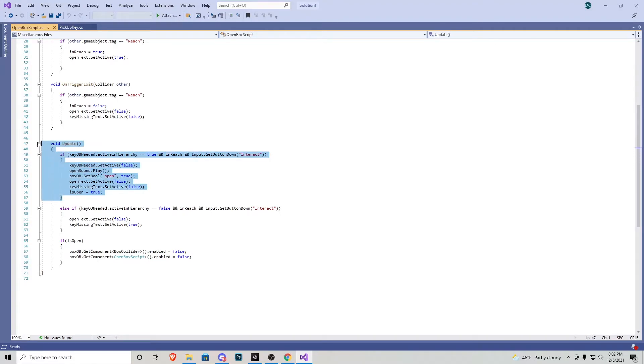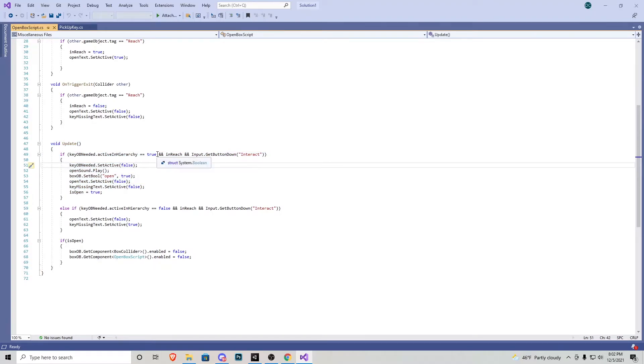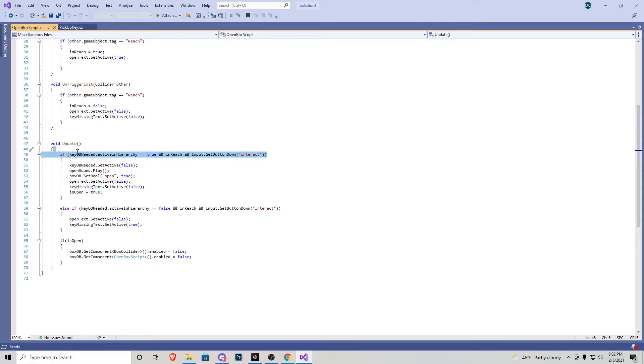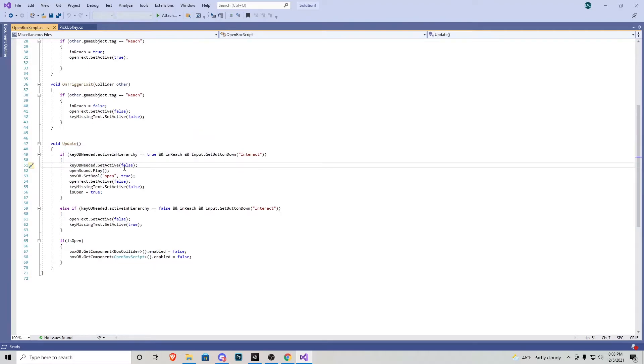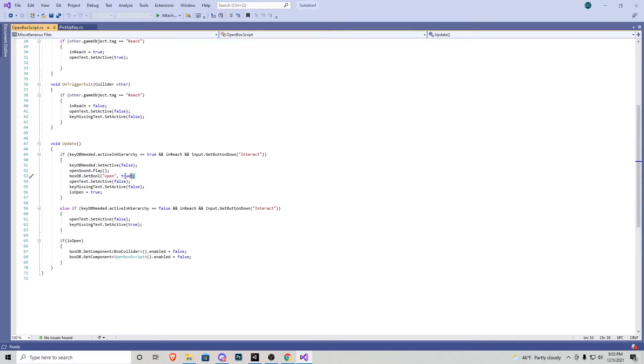So this portion of the script only works if that object in our inventory is active. It also checks to see if we are in reach and if we press interact. And if everything is good from this line of code right here, this is what happens. The key object needed becomes false because we've used that key we won't need it anymore.